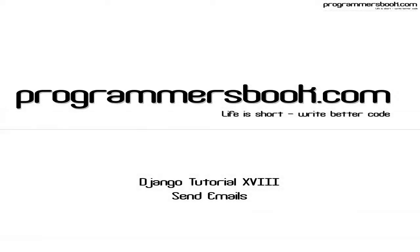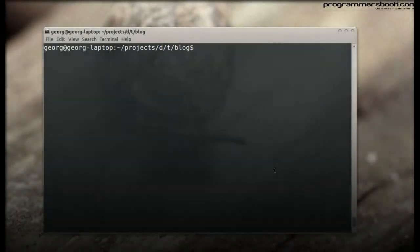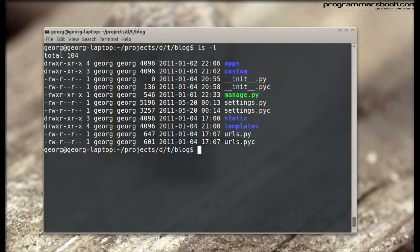Hello and welcome to the Programmer's Book Django tutorial number 18. In this tutorial we will learn how to send emails with Django.